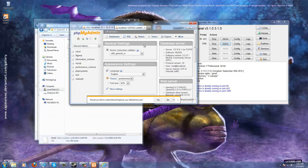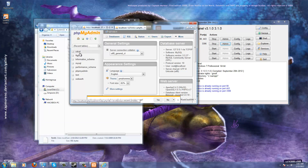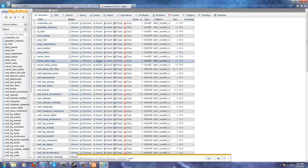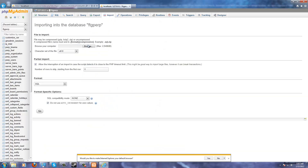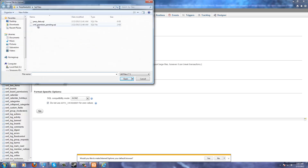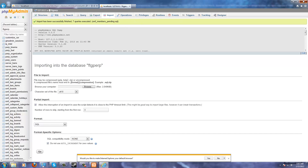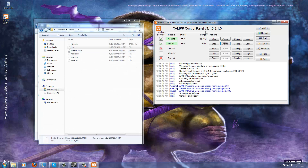Now let's go back to the admin page and then back to FTG Perp. As you can see our database is now full of even more stuff. But we want to add one more table, so go to Import and add this one. Click Go — import has been successful. And we're done with this section for now.